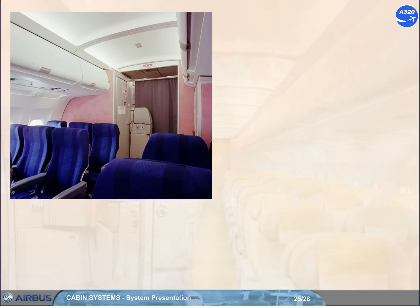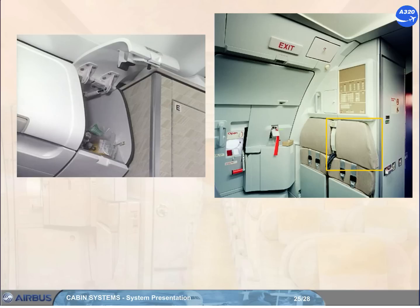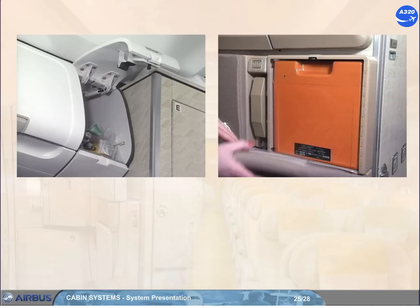Portable oxygen bottles and masks are located in the cabin for first aid purposes. Protective breathing equipment, PBE, is located in the vicinity of cabin crew stations, primarily for use in a smoke-filled environment.